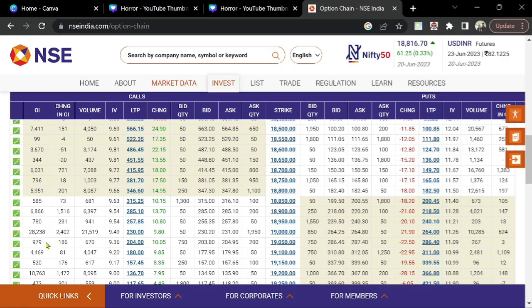28,238 contracts are open, which means 28,238 lots are bought and 28,238 lots are sold — they are not closed. So 19000 is considered as the resistance for the July expiry on the upside. Now let's move to the put option side.